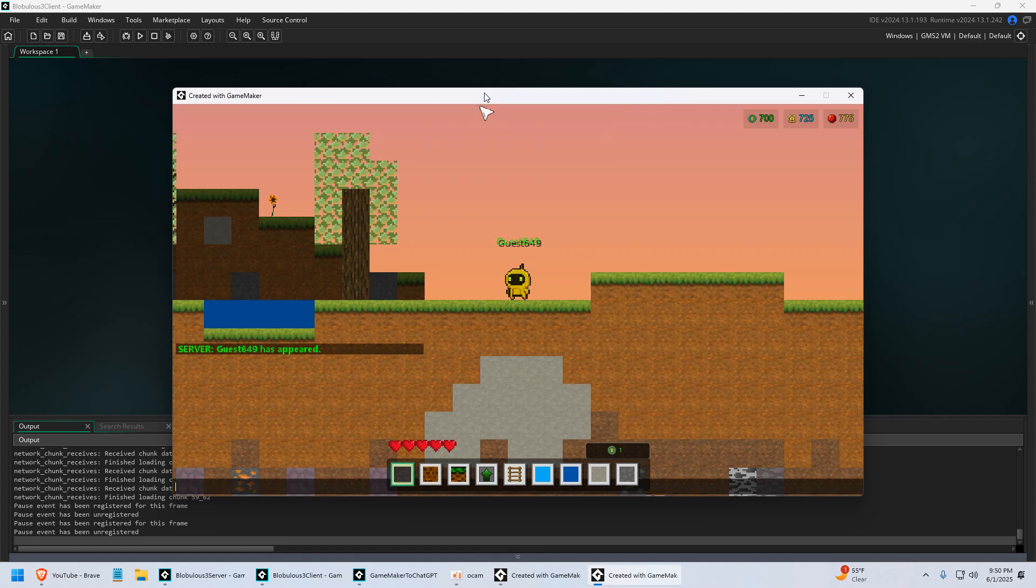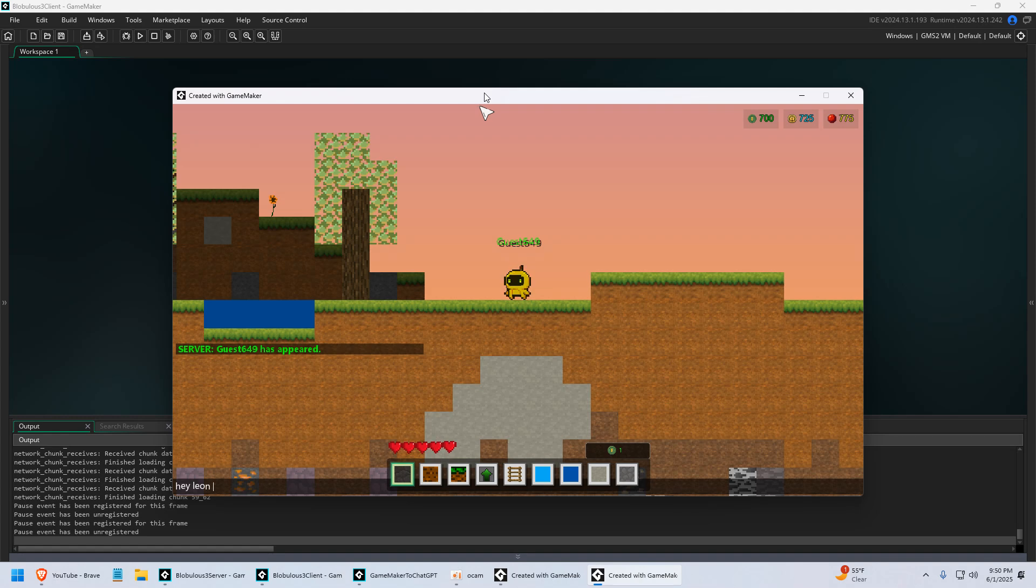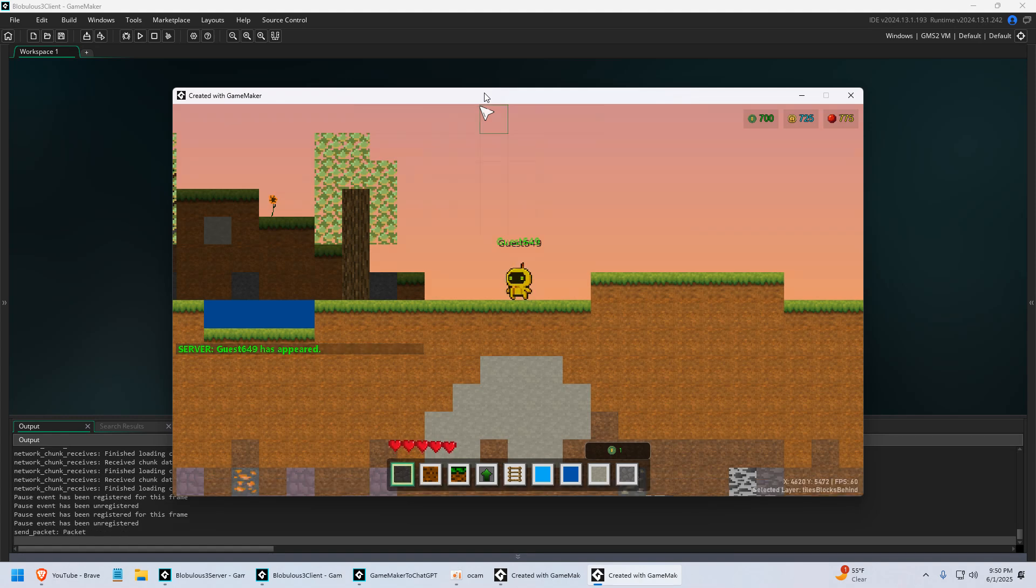But I do have a chat, and this is where I put the AI. So I'm going to say, hey Leon, which is the name of the chatbot, are you there?